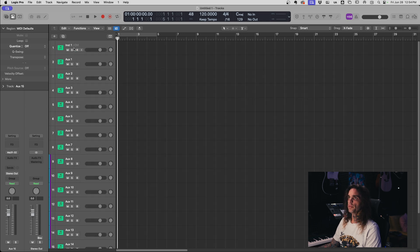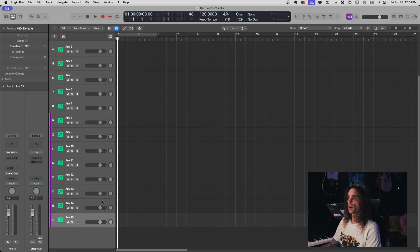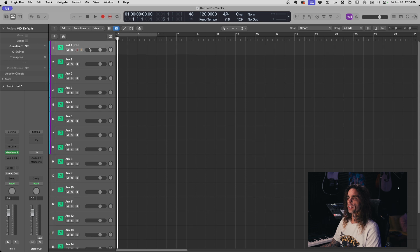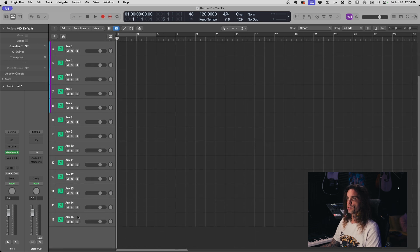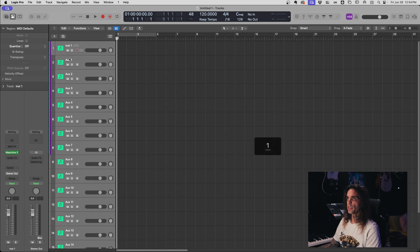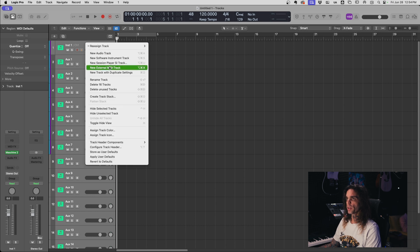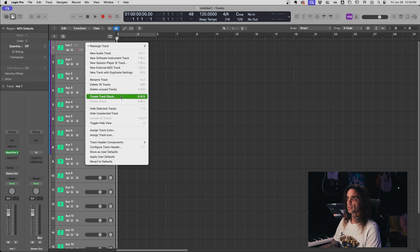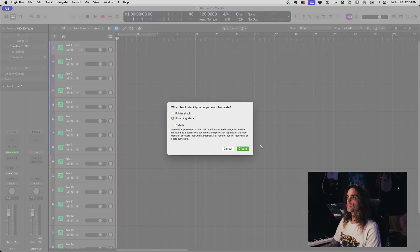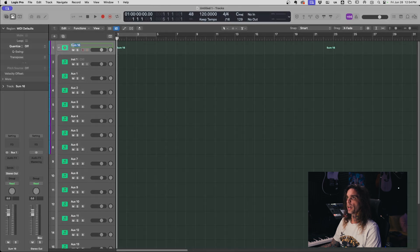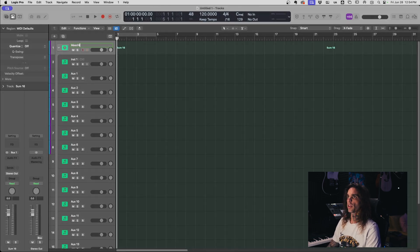So what this did was laid out all the auxiliary tracks right next to your timeline here. I like to then take these by highlighting all of them and creating a track stack. I do a summing stack so that way it acts like a bus and I just call that Machine.